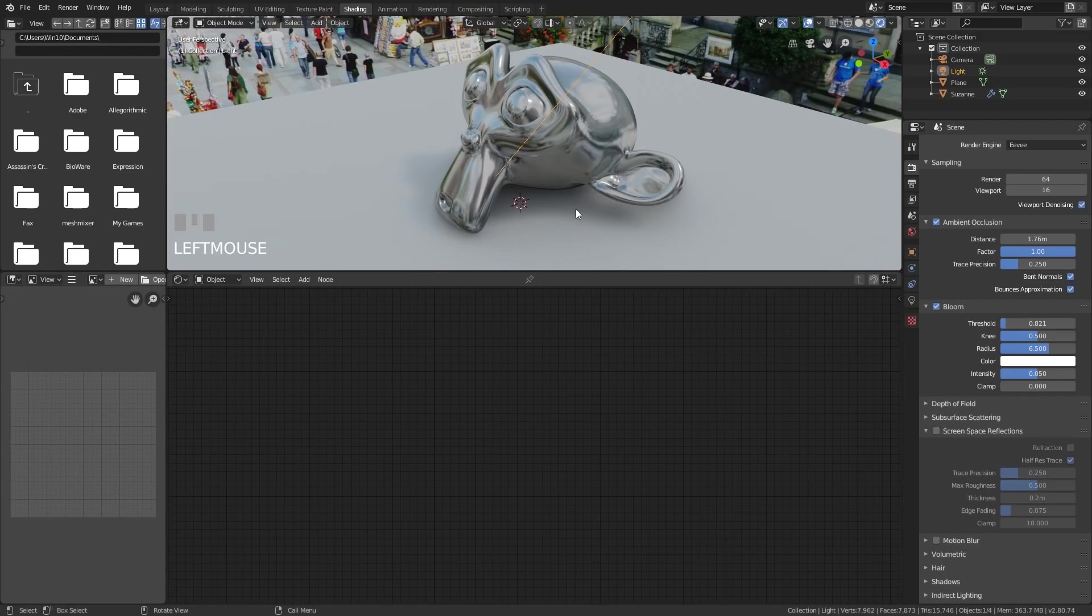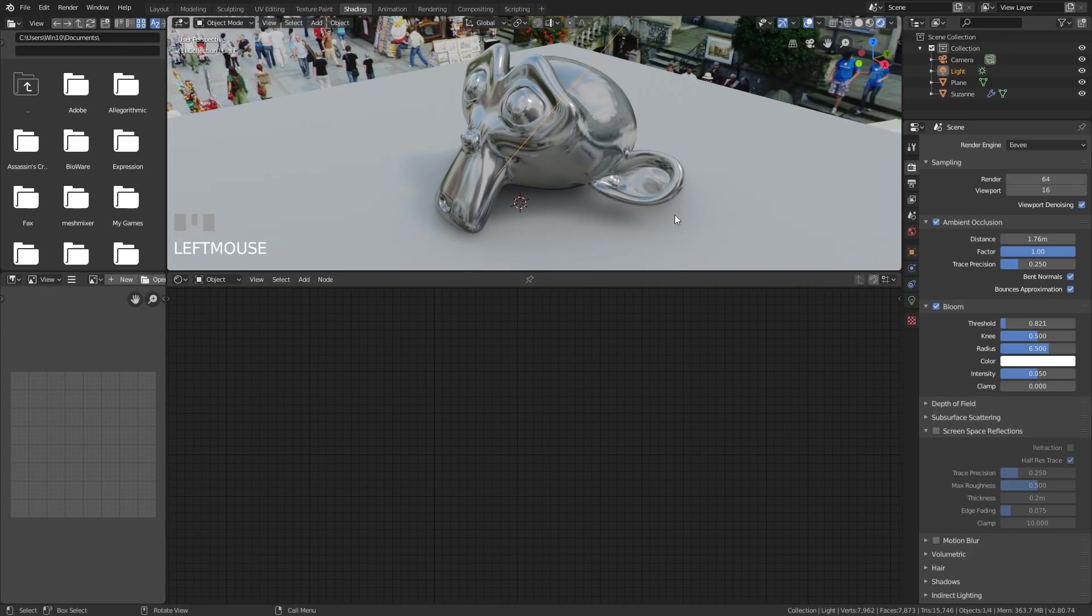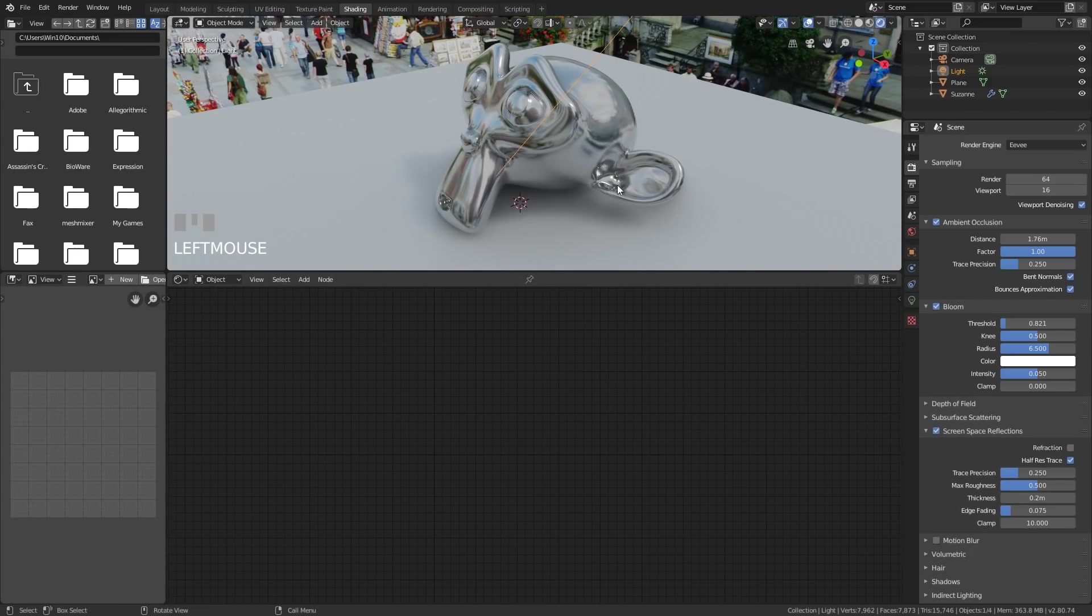So initially, it's just using the HDRI, the background to give us some sort of reflection, or some sort of idea of the reflections. When I put screen space reflections, it tries to take into account the other objects in the scene. And it doesn't do a bad job.